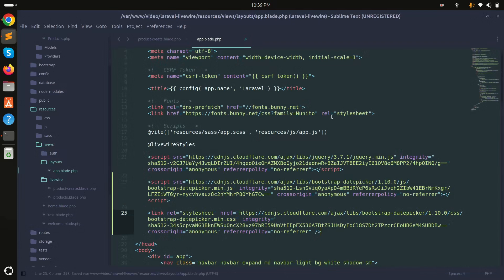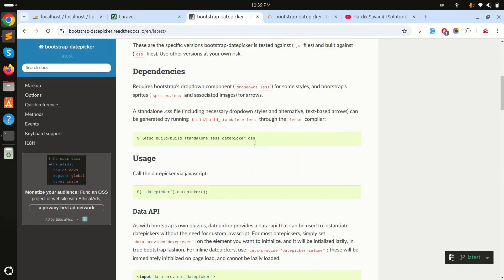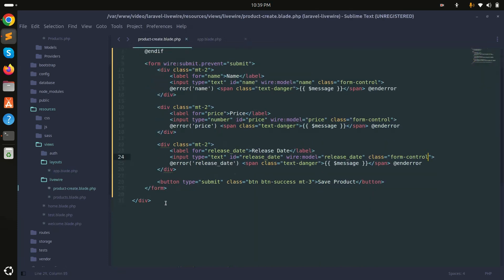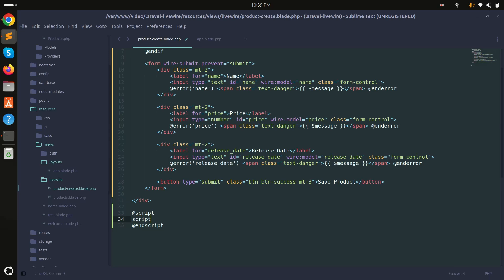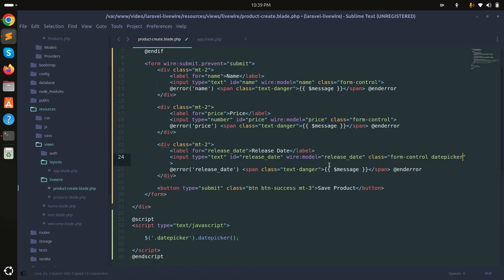In the official documentation, I can use the date picker like this. I'll copy the initialization code, go to the component blade file, add a script tag, paste the code inside, and also copy the class name and paste it on the input field. Then save.